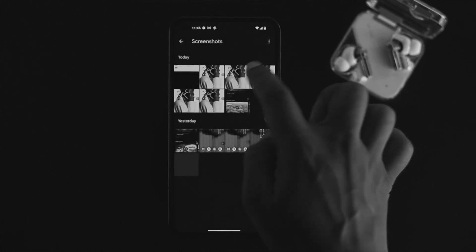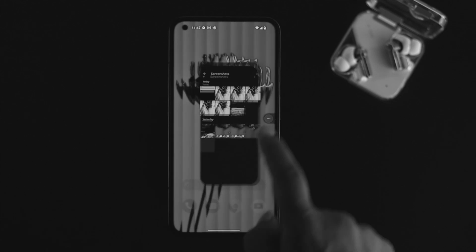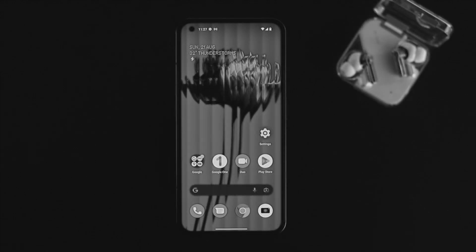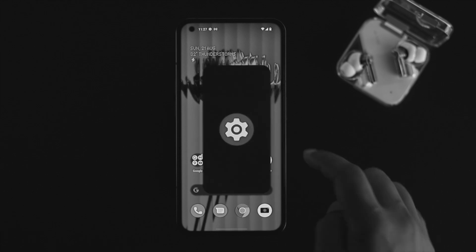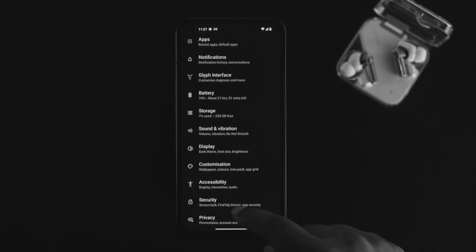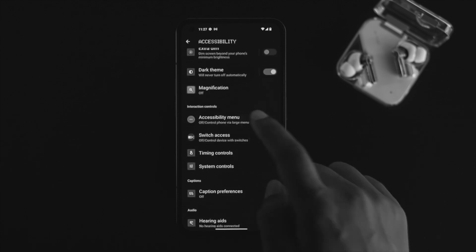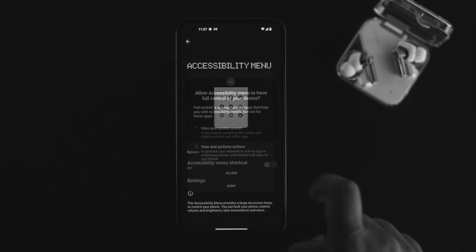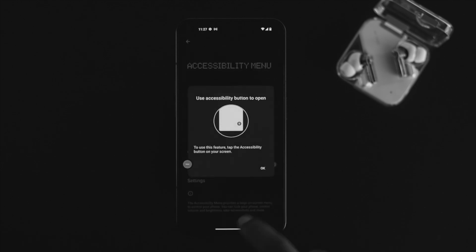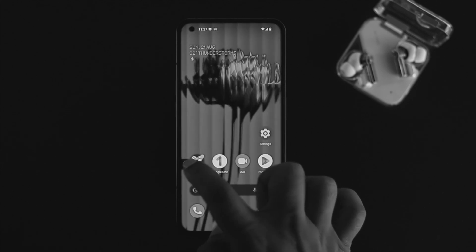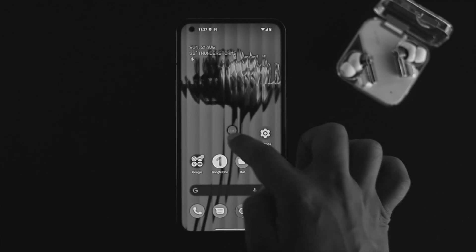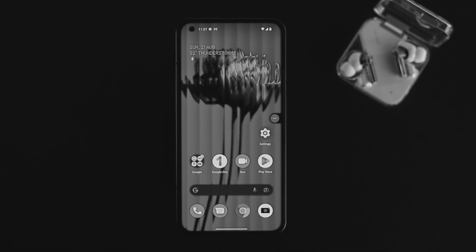First, let me show you how you can take a screenshot using an alternative way on the Nothing Phone 1. To take a screenshot this way, first tap on Settings on your device, scroll down to Accessibility, scroll down again and tap on Accessibility Menu. Simply switch on the button, tap Allow, then tap OK.